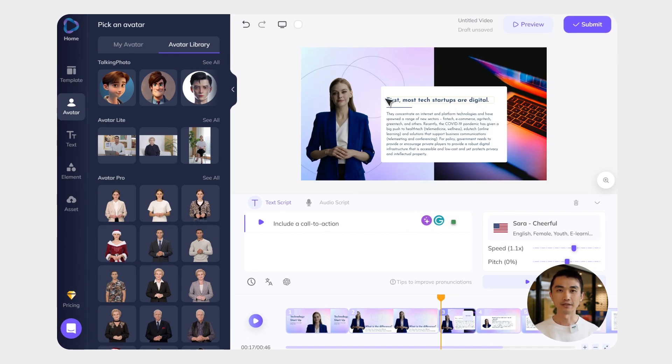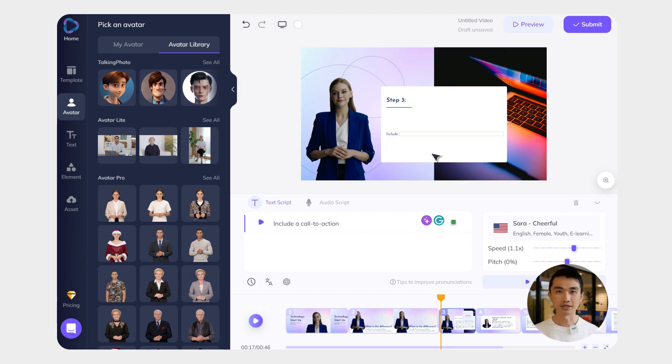Step three: after presenting the problem and solution, it's important to include a call to action. Be clear and concise in your CTA to make it easy for your audience to take action. You'll have a professional-looking video in no time without spending a fortune on video production — but that's not all.